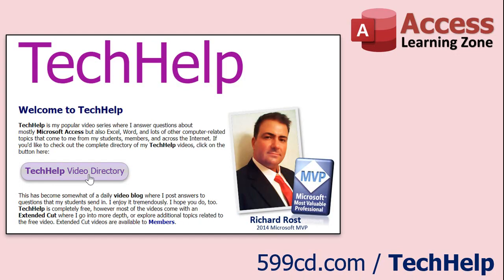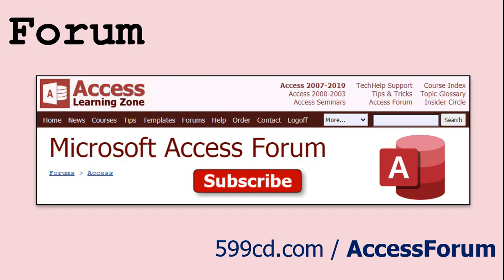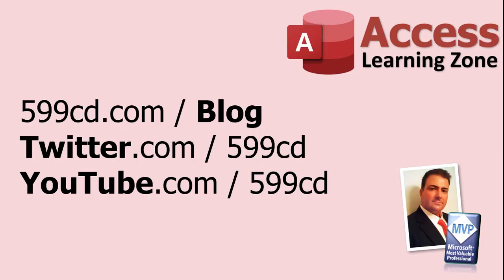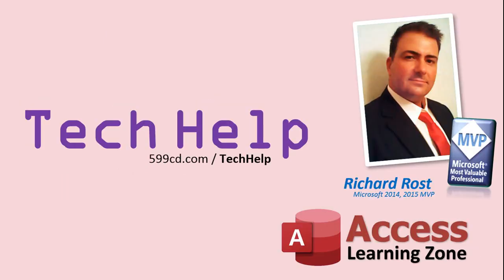Want to have your question answered in a video just like this one? Visit my Tech Help page on my website, and you can send me your question there. While you're on my site, feel free to stop by the Access Forum. Lots of good conversations happening there. Be sure to follow my blog. Find me on Twitter, and of course, YouTube. Once again, my name is Richard Rost. Thank you for watching this Tech Help video brought to you by AccessLearningZone.com. I hope you enjoyed this video, and that you learned something today. I'll see you again soon.